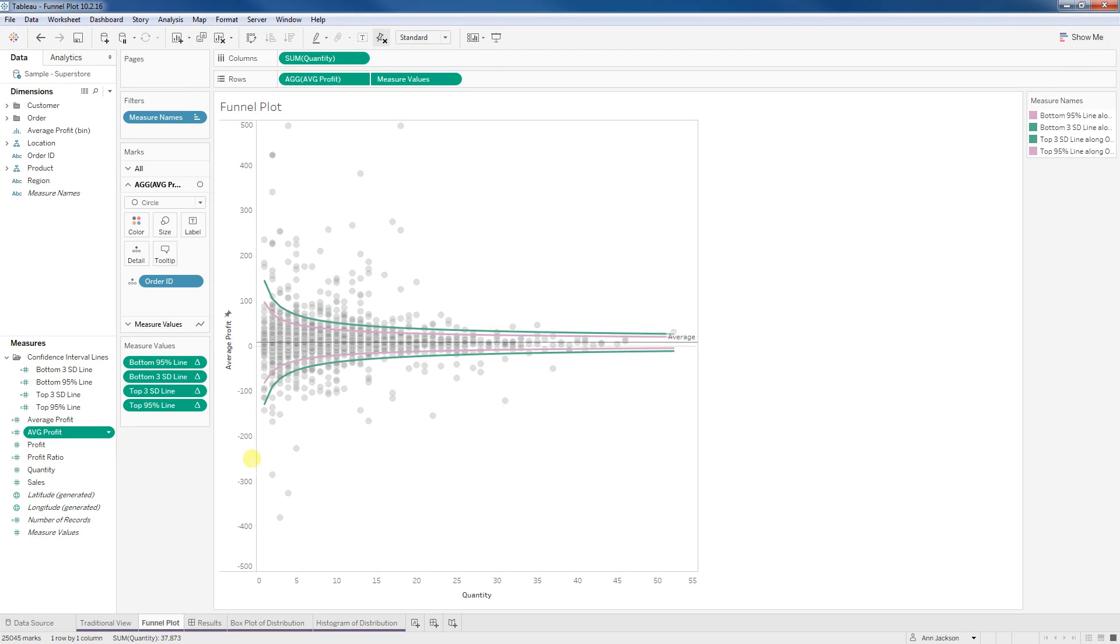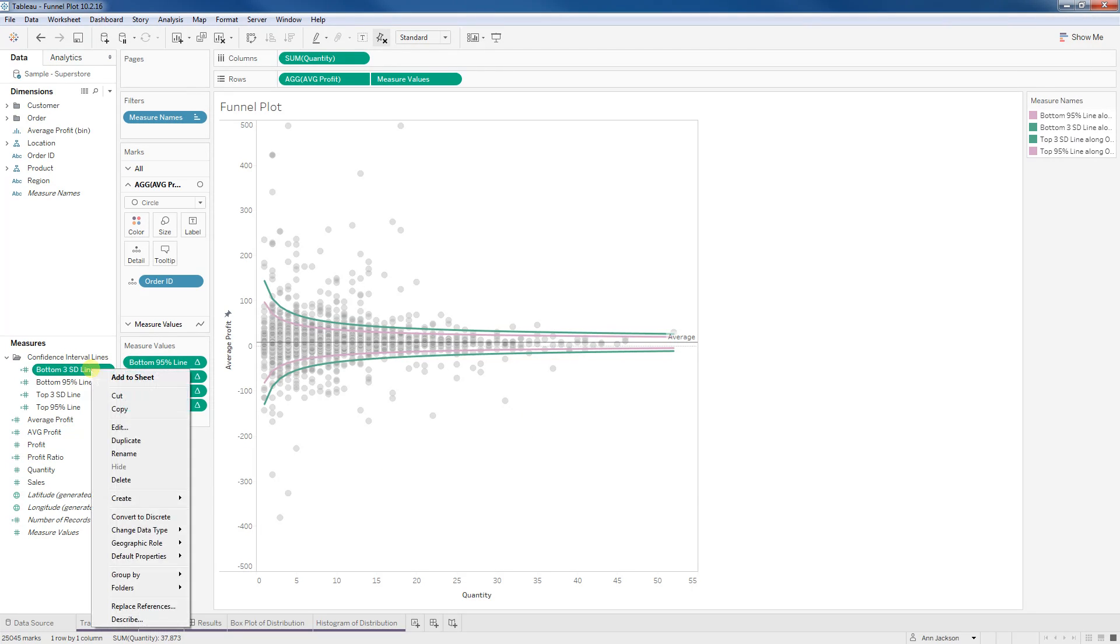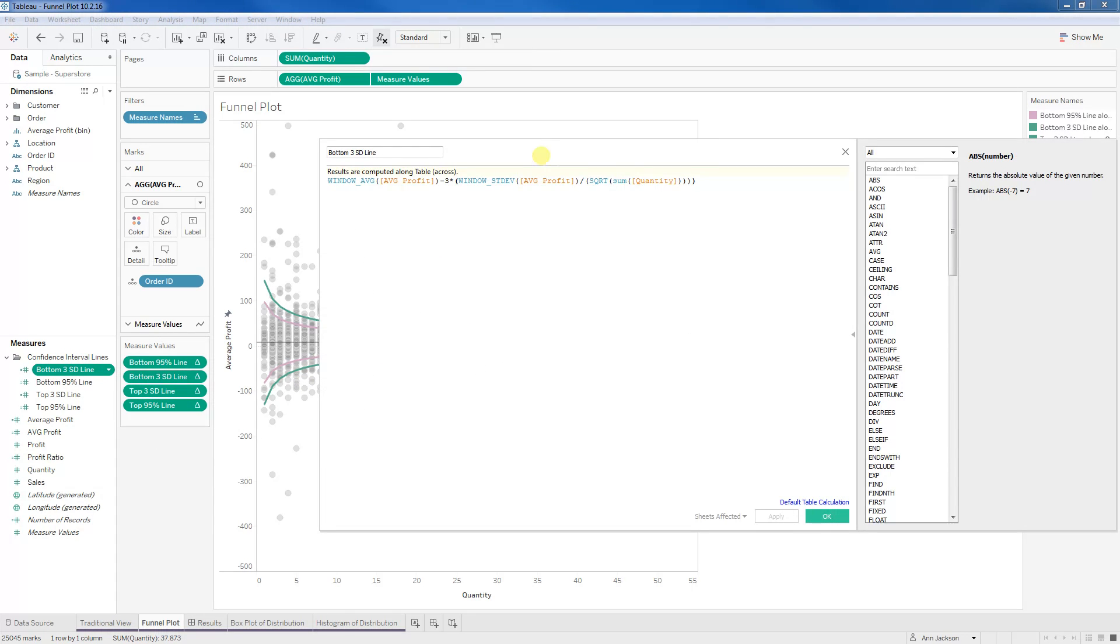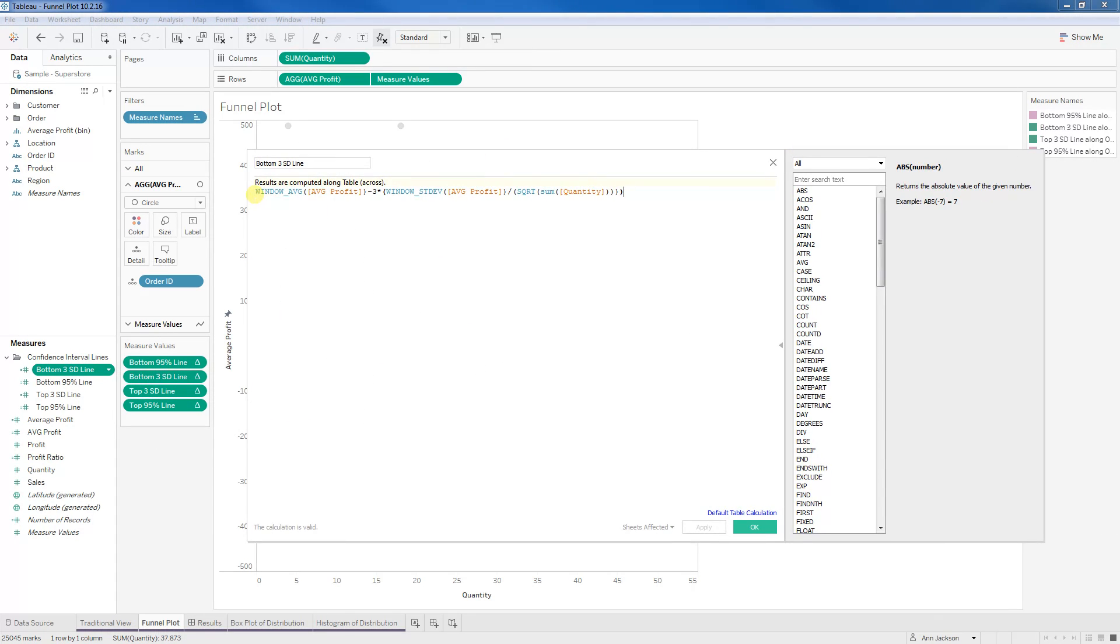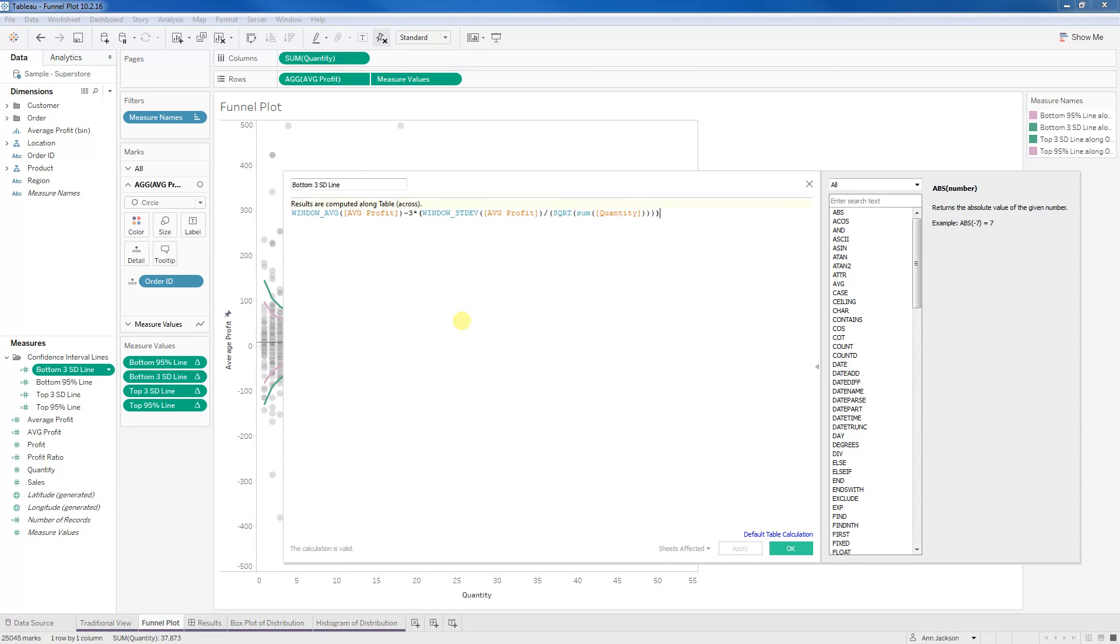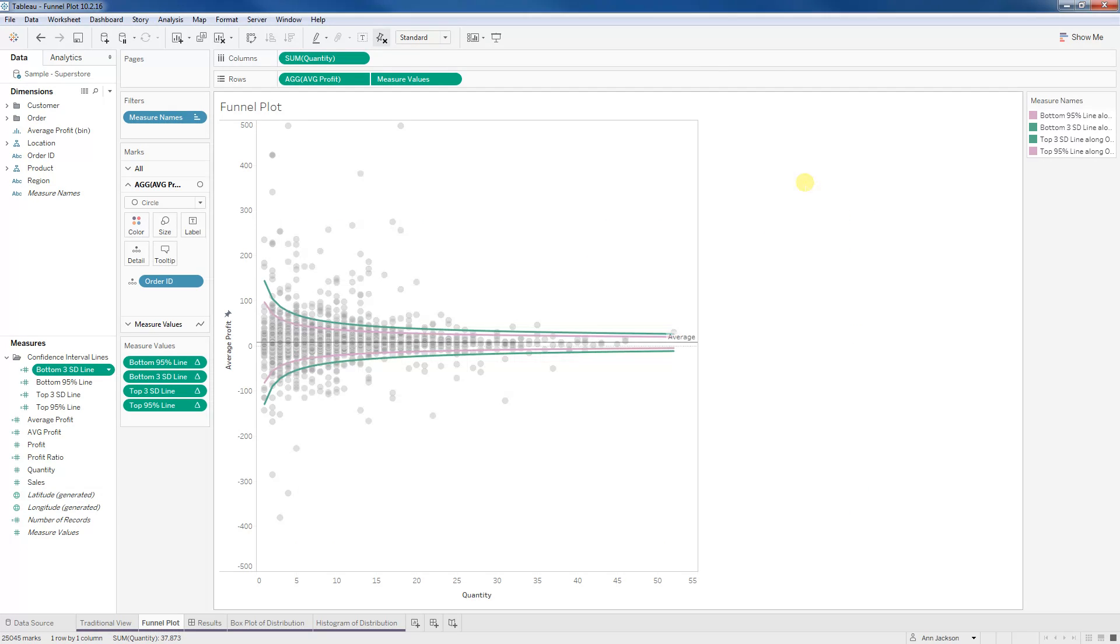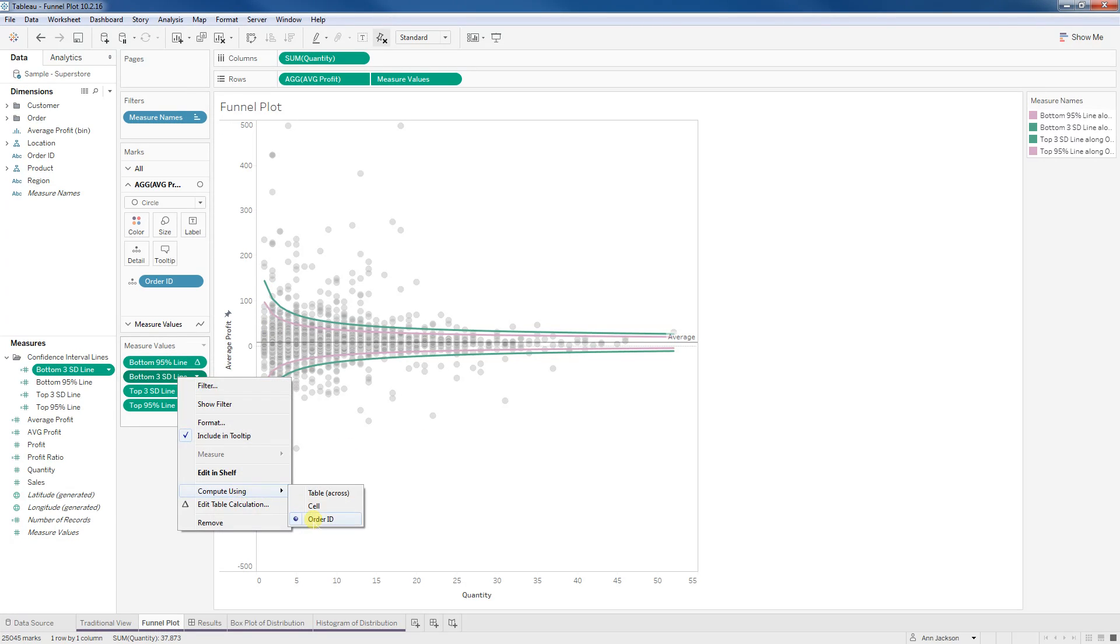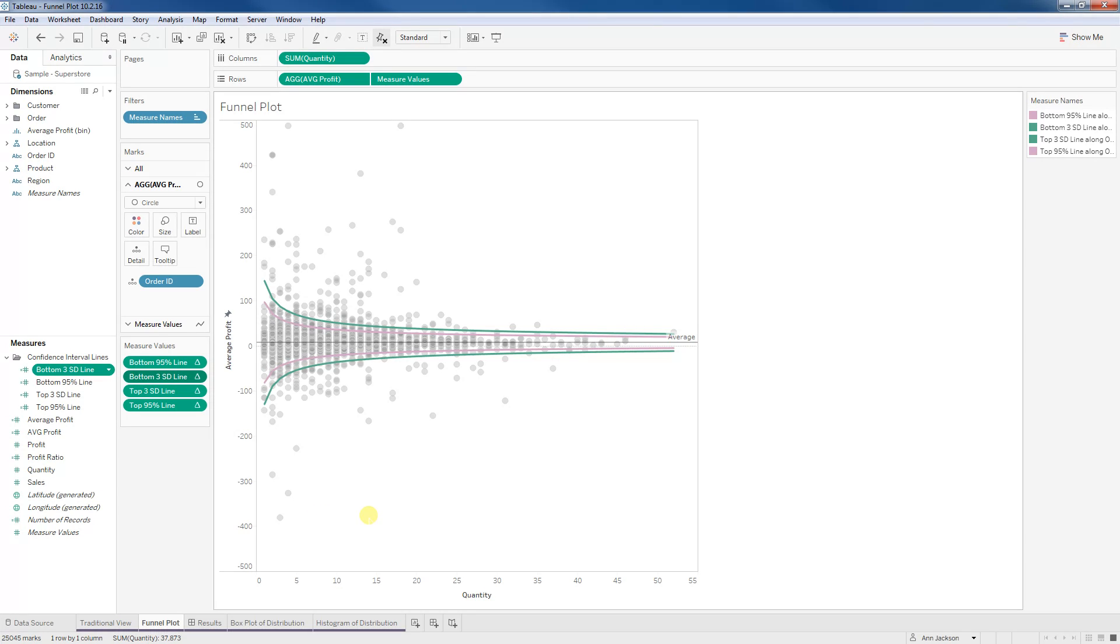So all you're going to do is you're going to add these calculations and they're all going to be the same. The only thing that's going to vary is one or two components. So you can see I'm taking the window average of my measure, which in this case is the average profit. So again, that's that sum of profit over the sum of the quantity. So that's my average profit per item. I am subtracting some number of SDs in this case, negative three times the SD. And that's the window SD of that same number. And I'm dividing by the square root of that total quantity. And it's going to recalculate. This is a table calculation. It's going to recalculate across the entire table. So we're using, by compute using order ID, and that's because of the window average in the SD.